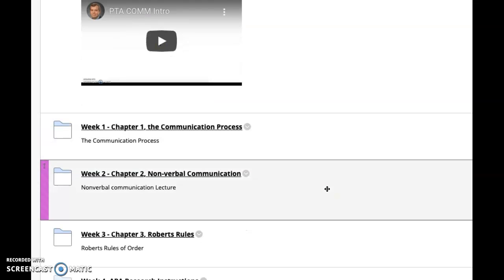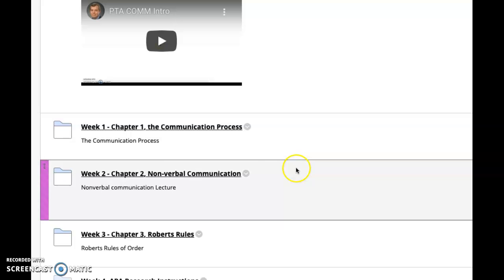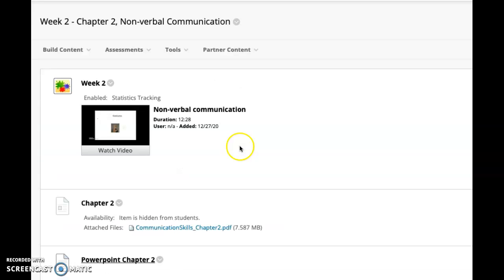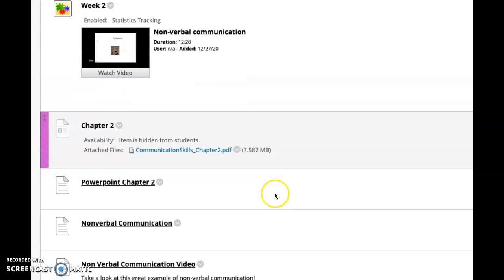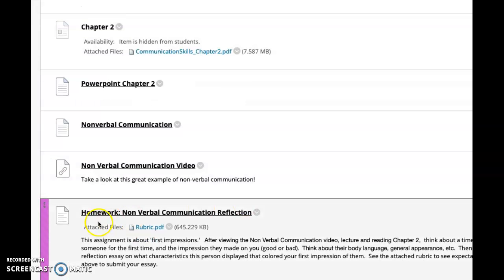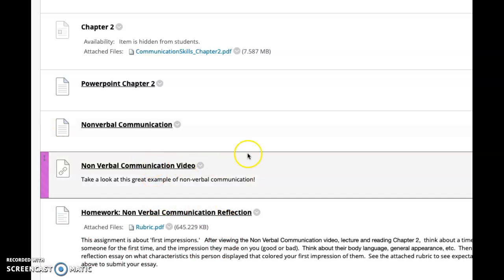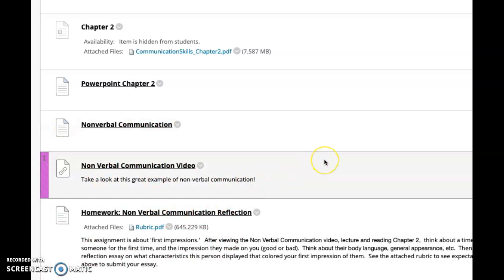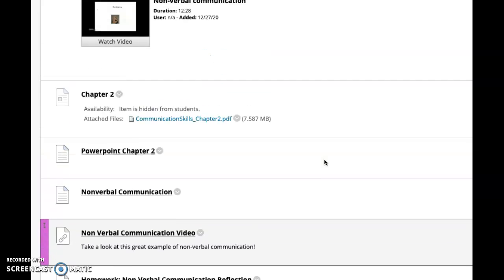There are a few of you that are a little late getting things done, so make sure when you're in Chapter 2 for this week, you're finishing the homework. There's no discussion board this week, there's just homework. Make sure you're finishing the homework.